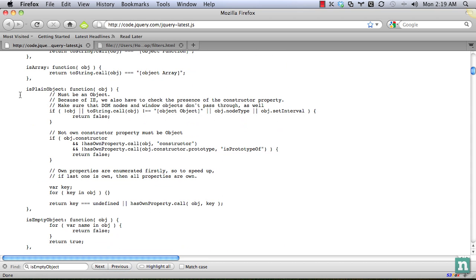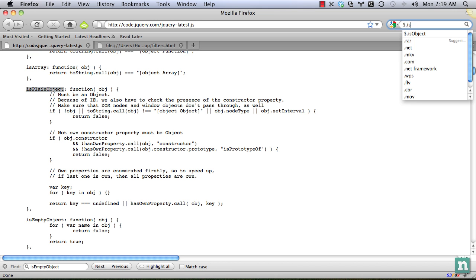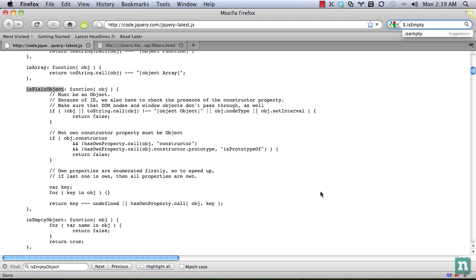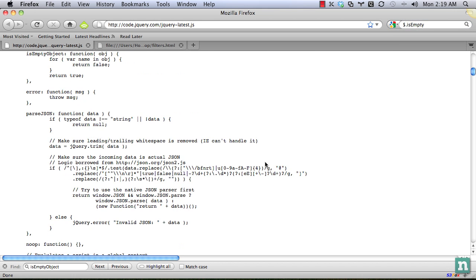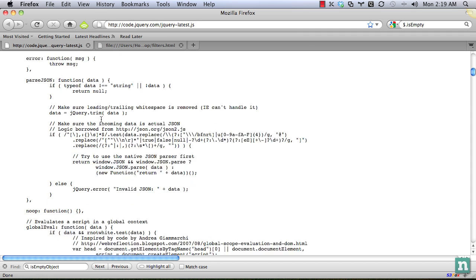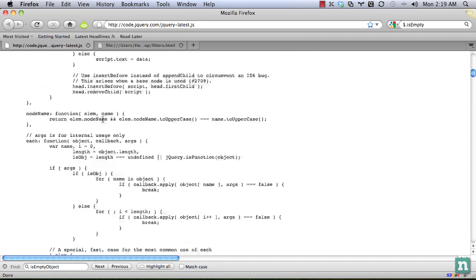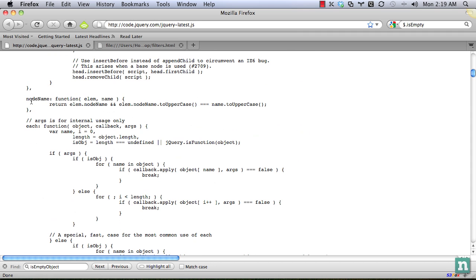So you see here, these are methods of jQuery namespace. So we can do jQuery dot is array is empty object. There's a lot of helpful ones. There's some cool ones that you probably never used before, like node name, you can pass in the element and the value that you hope it is. And it'll return whether that's correct.